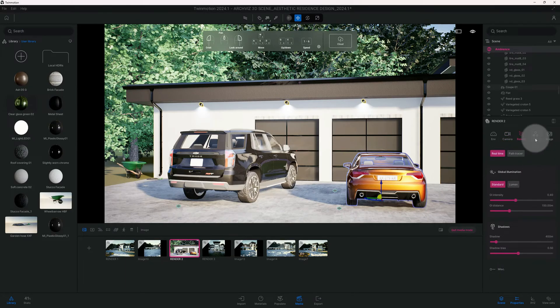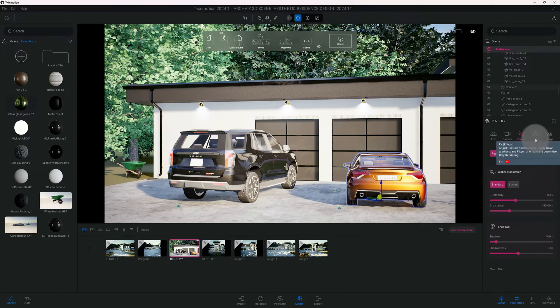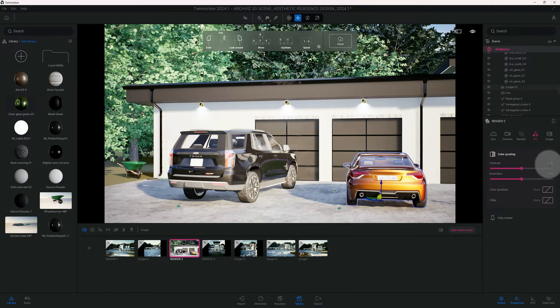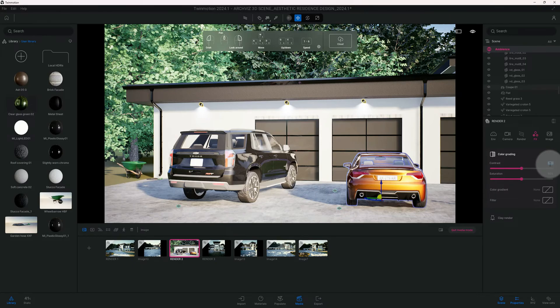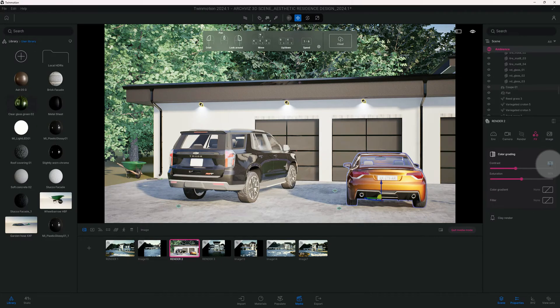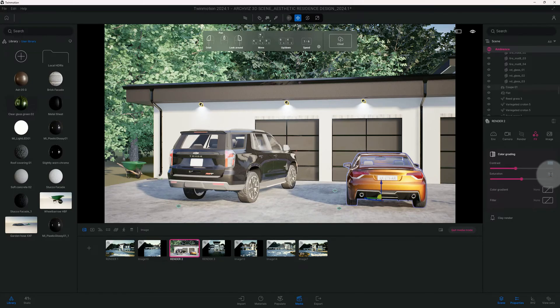Before we hit render, before we try our path tracer, we're gonna go to FX and play around with our contrast. Contrast right now currently is 50%, which is a baseline or standard, so we're gonna go let's go with 40%.